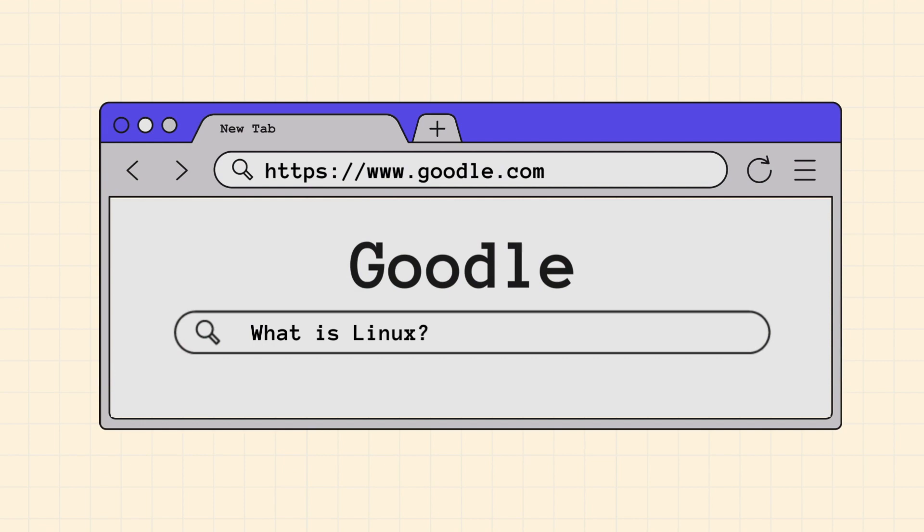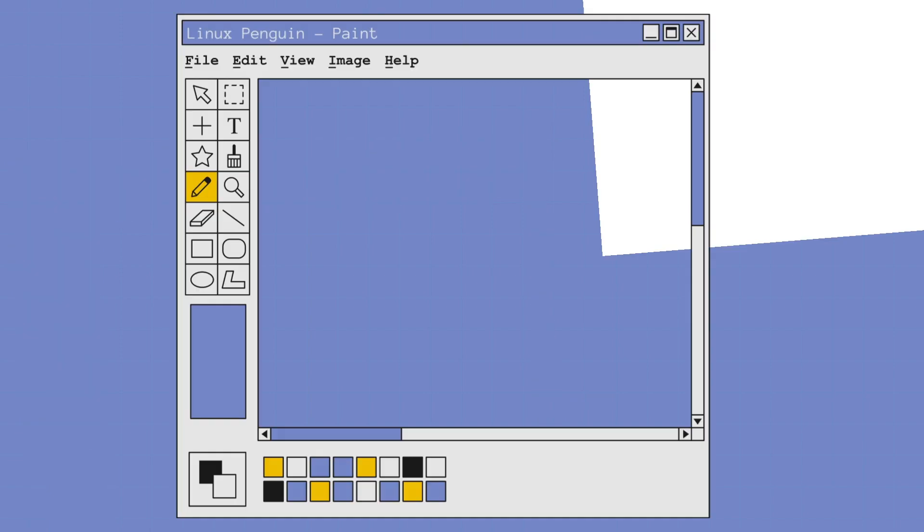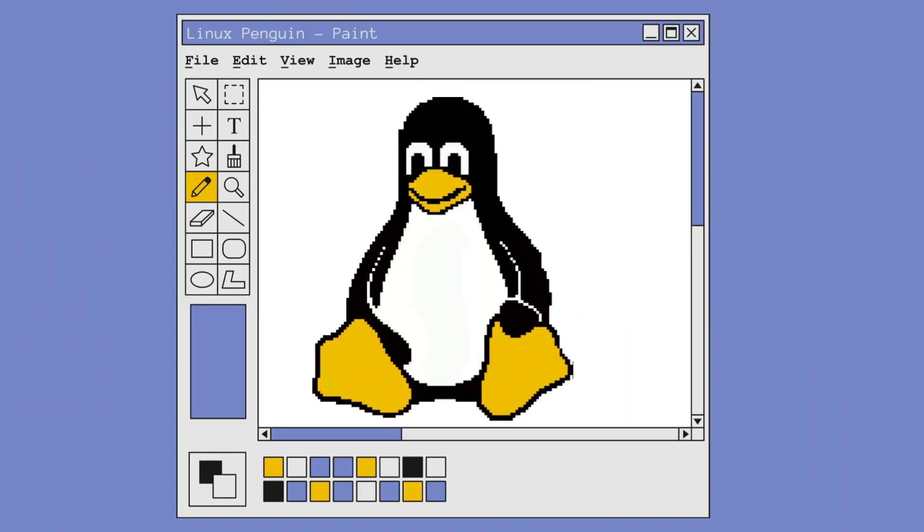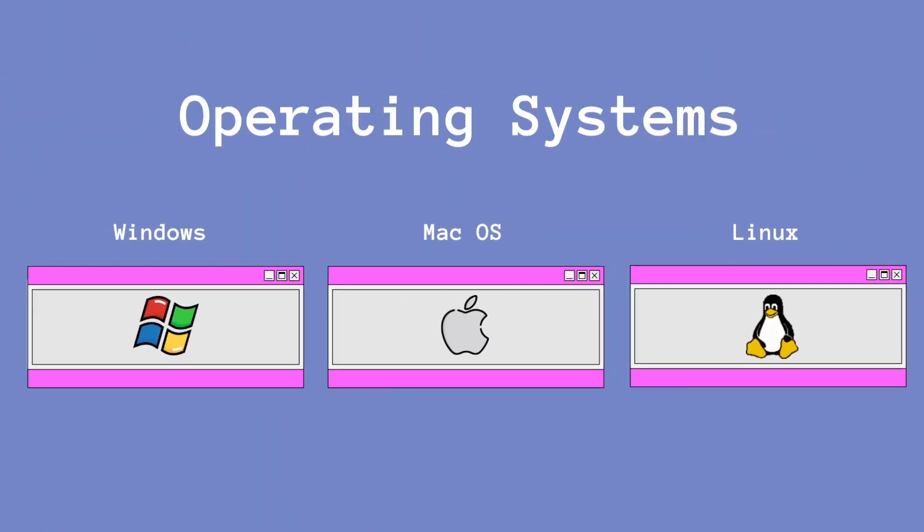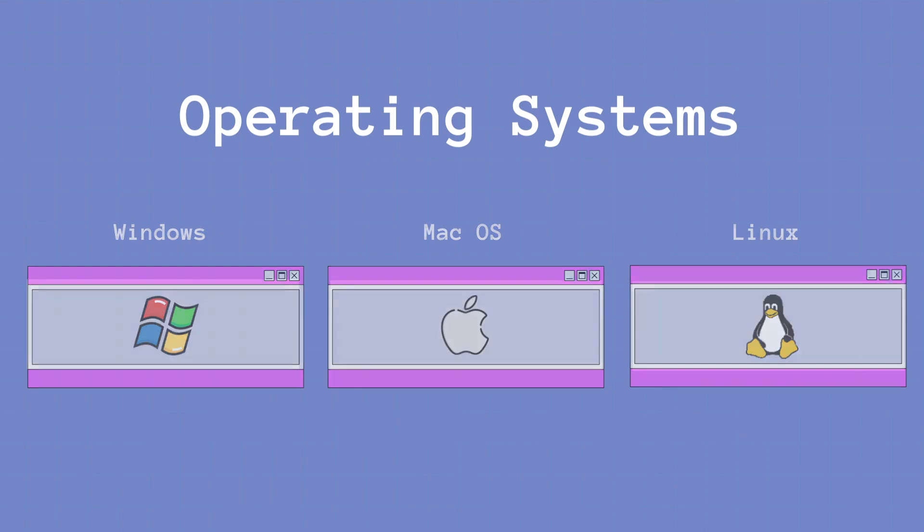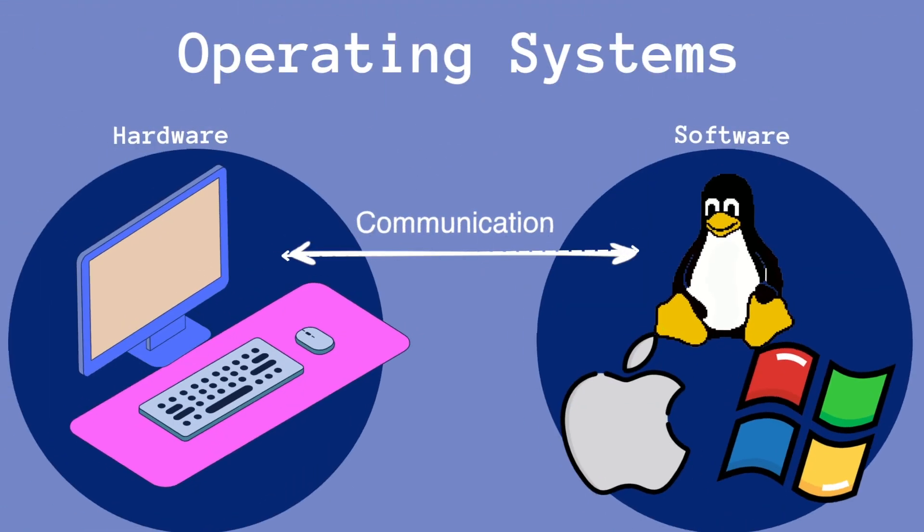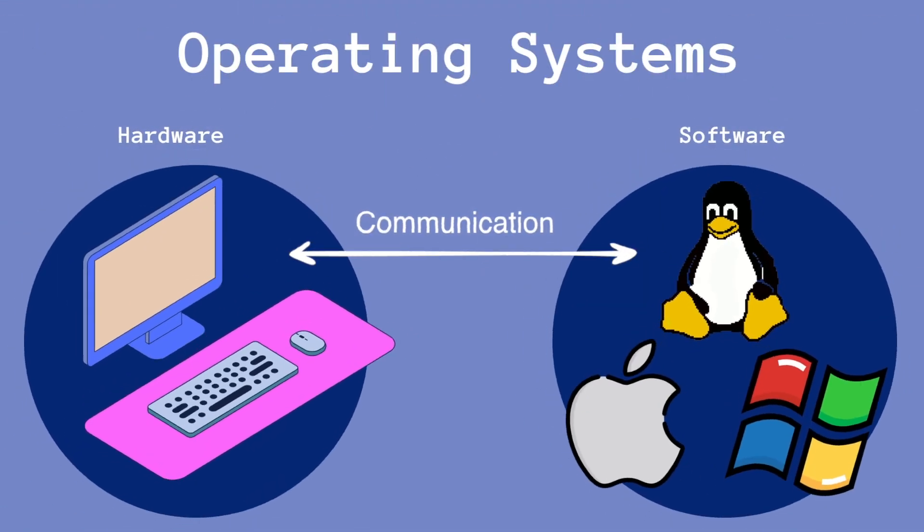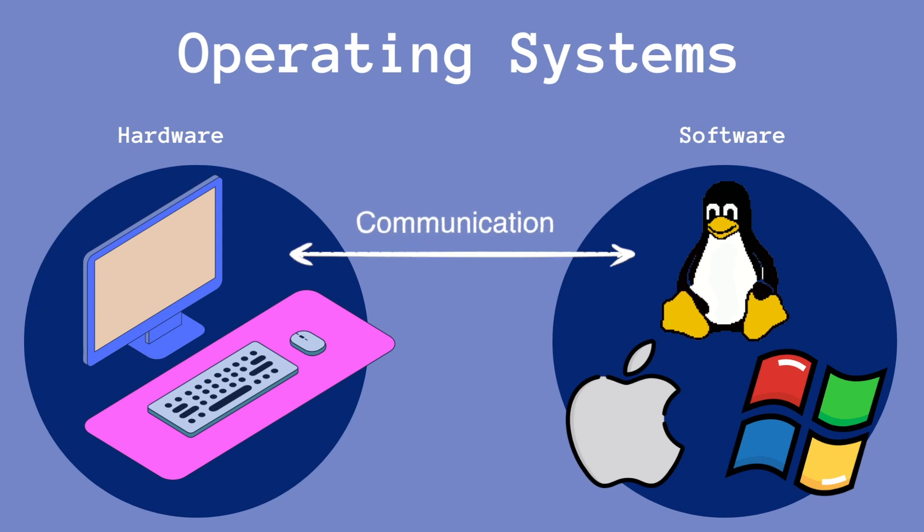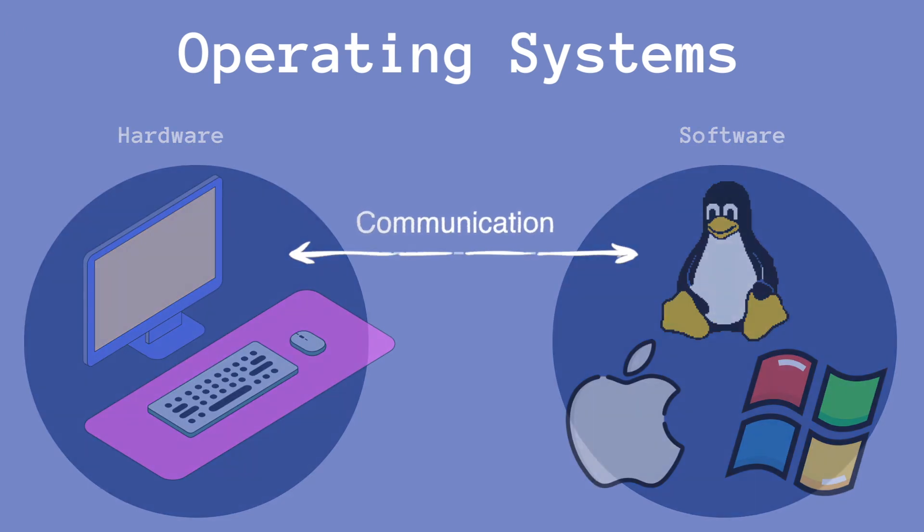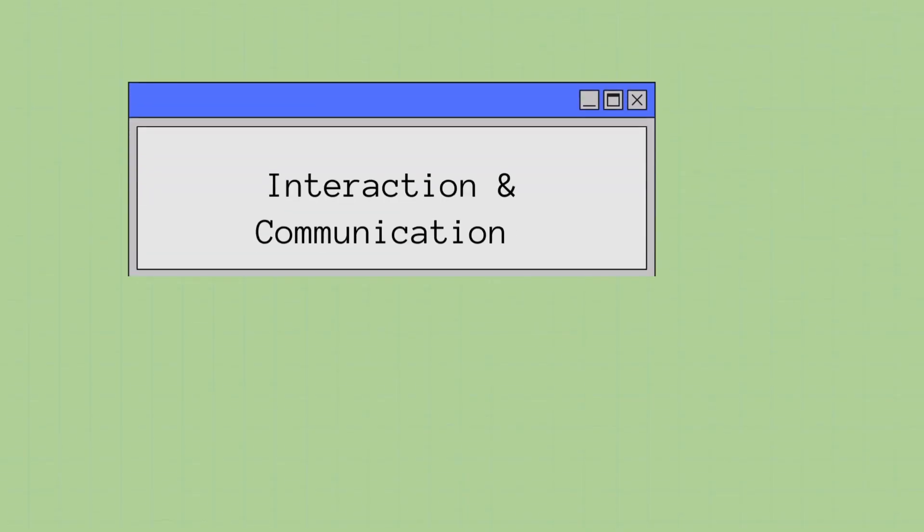So before we get started, what exactly is Linux? You've probably seen its cute penguin logo plastered somewhere before. In simplest terms, Linux is an operating system, just like Windows and macOS. Operating systems are softwares that manage all of the hardware resources associated with your computer.